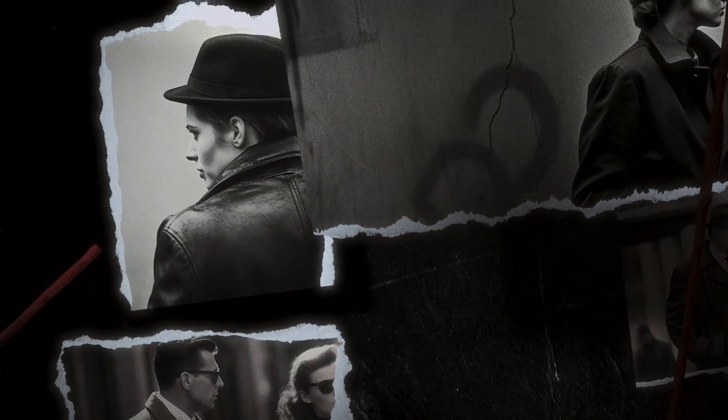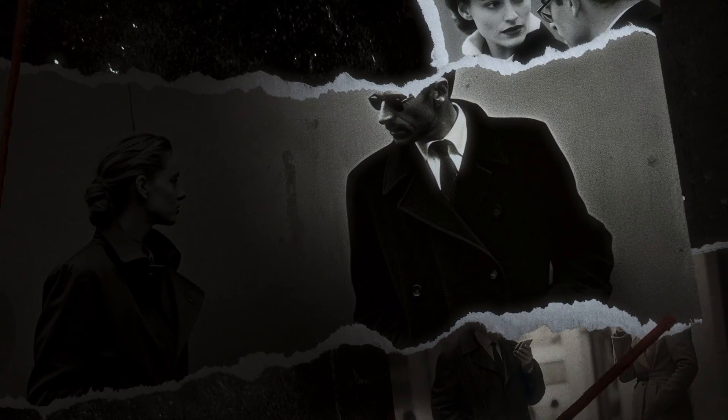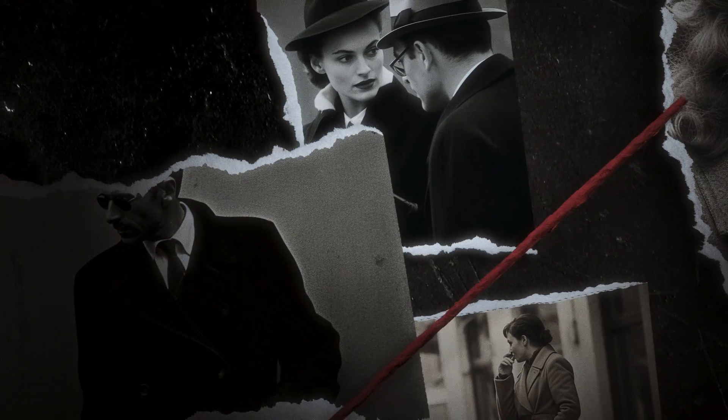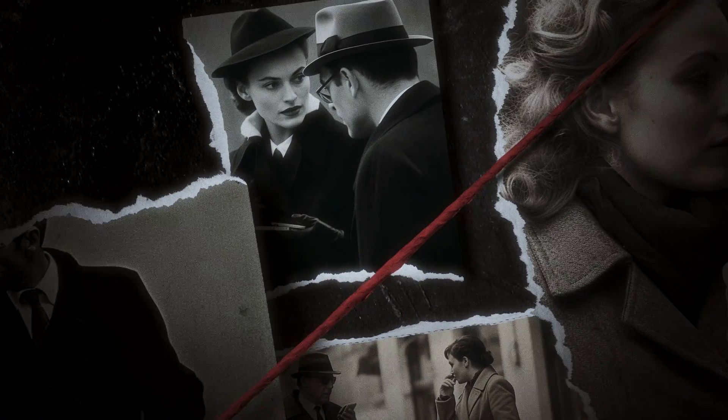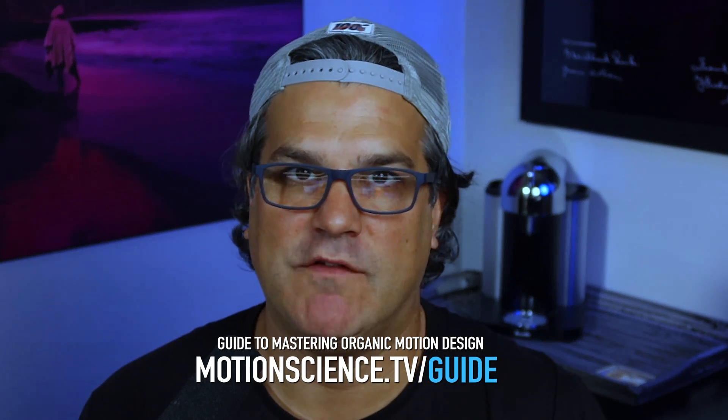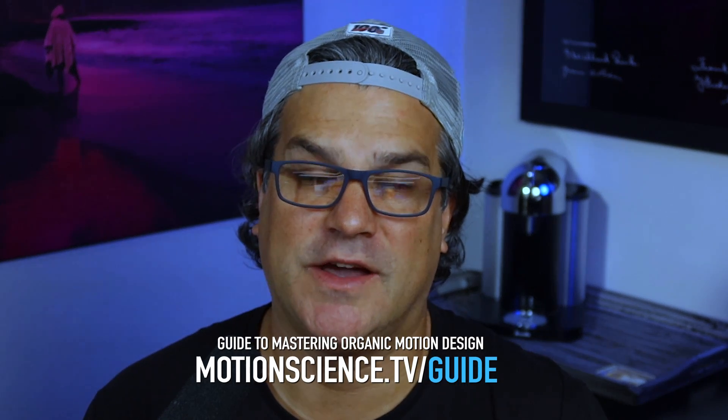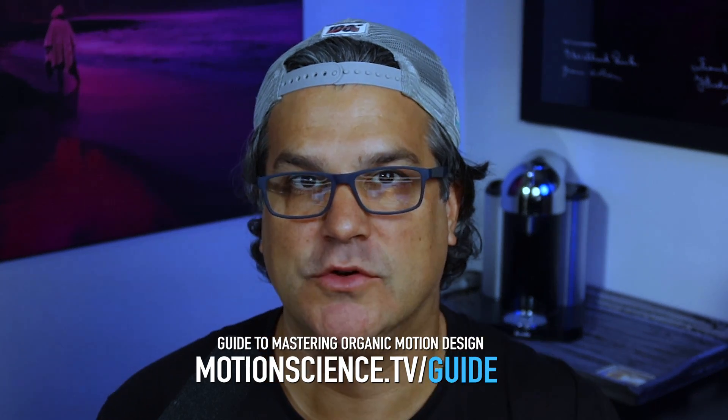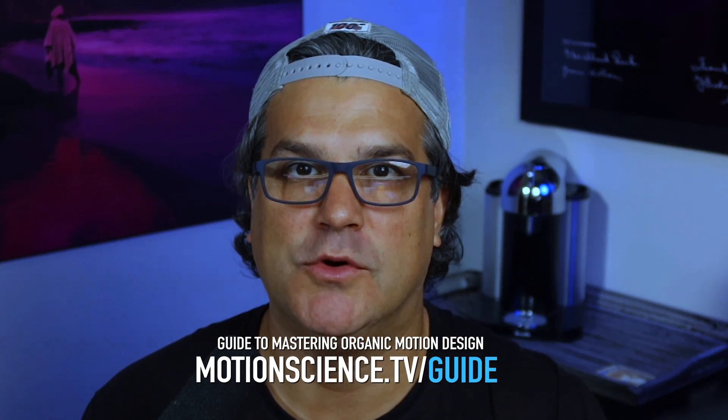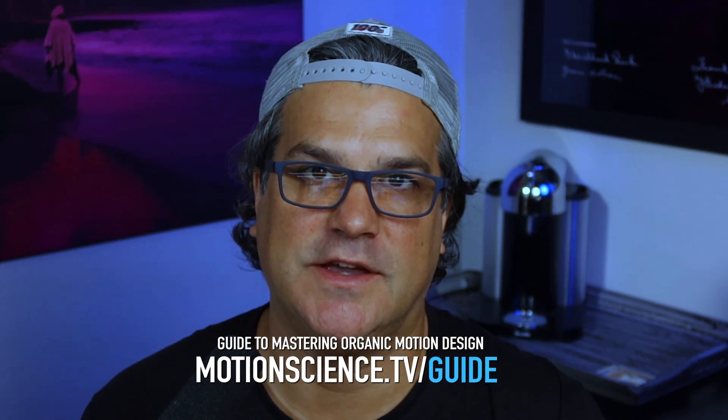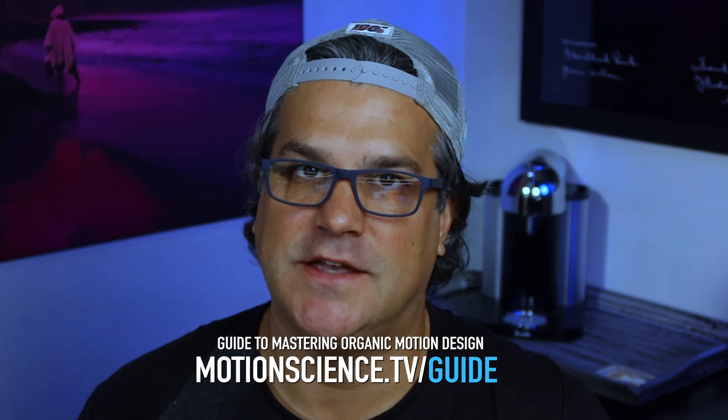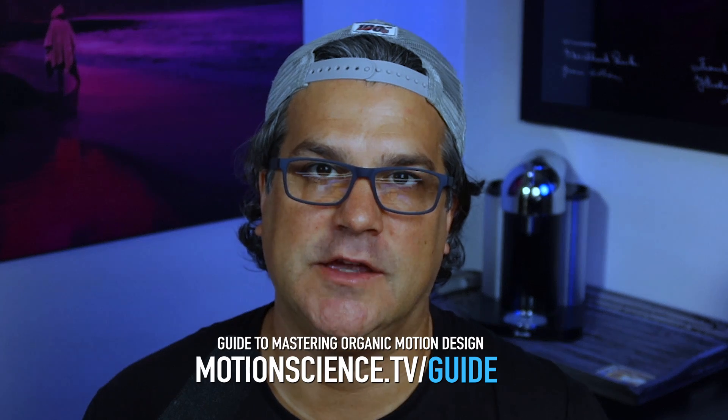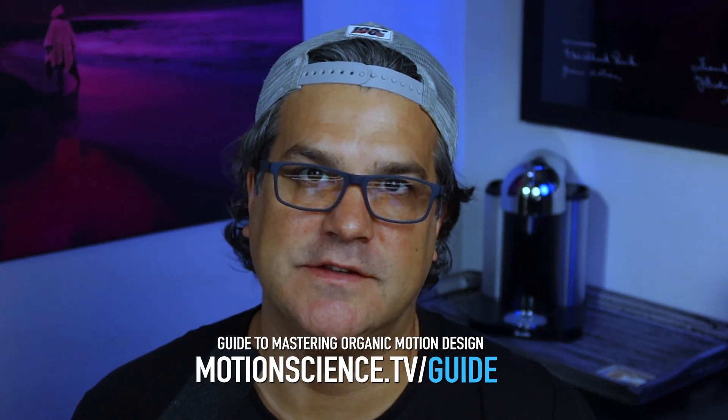And that, my friends, is how you use 3D lights and shadows in After Effects with a camera to create some really interesting depth, some three-dimensional depth. Now, before we go today, I do want to remind you, if you have not downloaded my free PDF guide, The Complete Guide to Organic Motion Design, please do. motionscience.tv slash guide. It's absolutely free, and it's a game changer if you want to make less digital-looking renders. As always, thanks for being here today, and I'll see you in the next video.